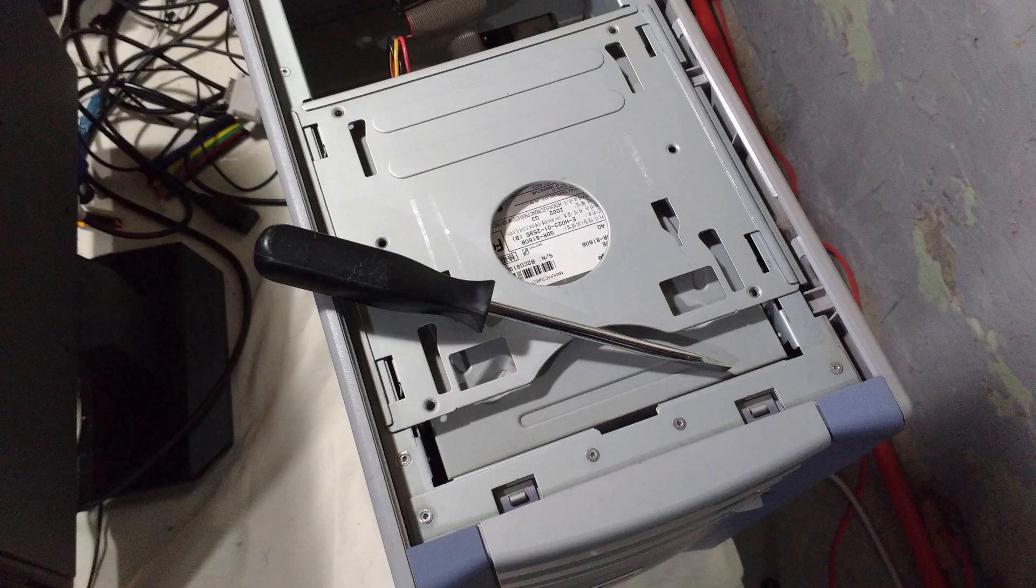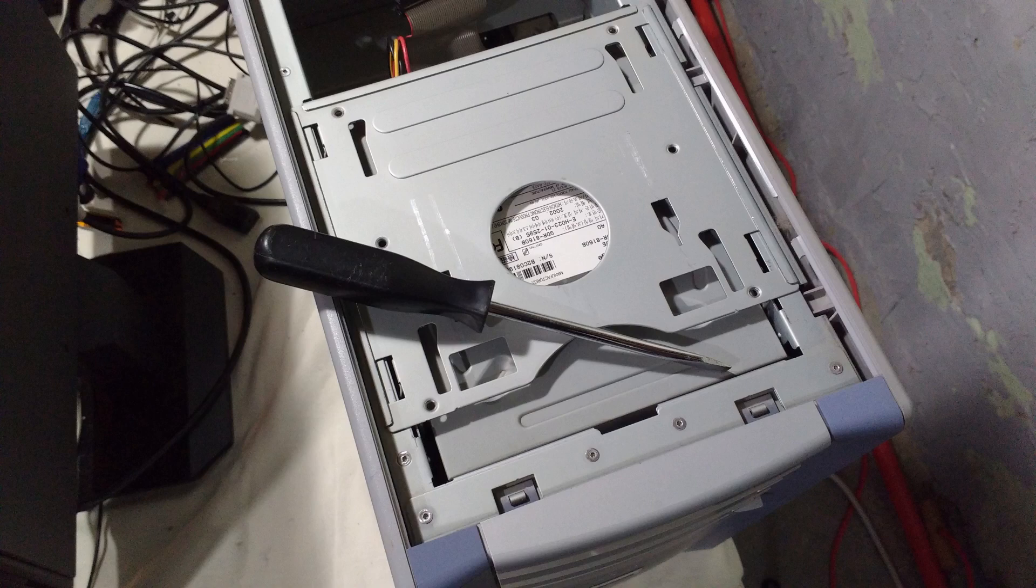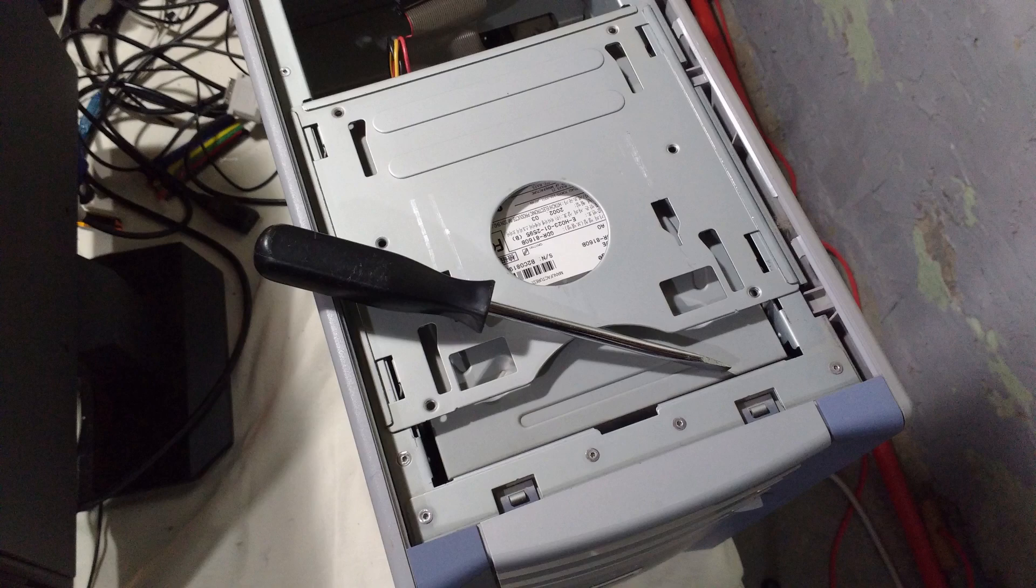With the carrier pulled back, the front of the drives will be free from the front of the machine and the carrier can be lifted out.